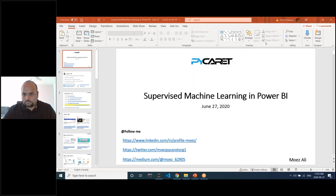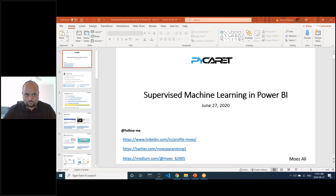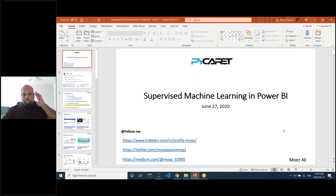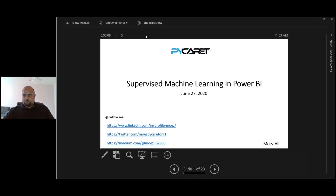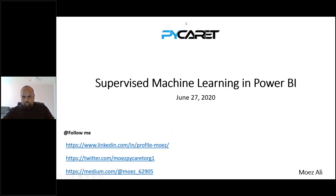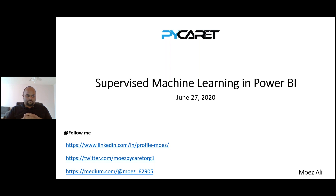Hello and welcome everyone. This is the Power BI webinar and today we have Moise Ali — this is session number 26 by Excel Basement Private Limited. Today we will be learning about how to implement classification and regression in Power BI using PyCaret. Moise Ali is the founder and principal author of PyCaret, a data scientist, machine learning and AI expert, and analytics leader at PwC Canada. The floor is open for you, Moise.